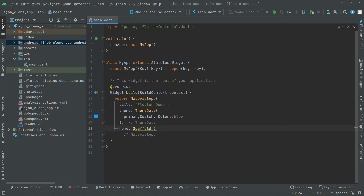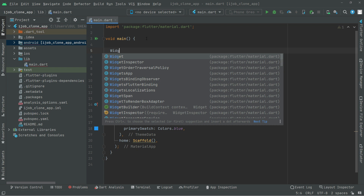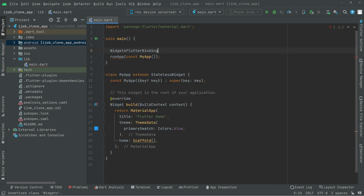As you guys know, our app is connected with Firebase, so first we will ensure we initialize the widget Flutter binding. For that, we will say WidgetsFlutterBinding and simply say dot ensureInitialized. Whenever using the WidgetsFlutterBinding, this binding or one that implements the same interfaces must be used. DotEnsureInitialized will simply return an instance of the binding that implements the WidgetsBinding, and in case no binding has yet been initialized, the WidgetsFlutterBinding class is used to create and initialize one.